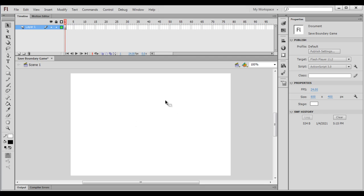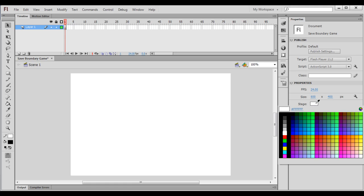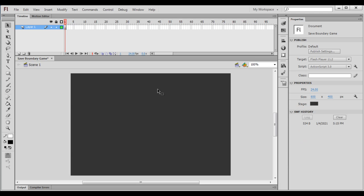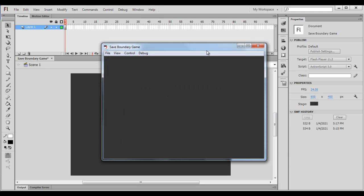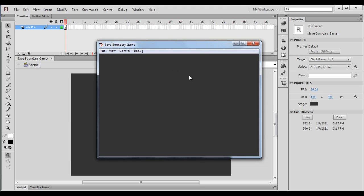If you want, you can change the stage background color. In the Properties window, we have the stage background color here. I click on this box and set the background color to gray. Again, I press Control+Enter. It launches the game window. So you can see that the background color is changed from white to gray. I close it.